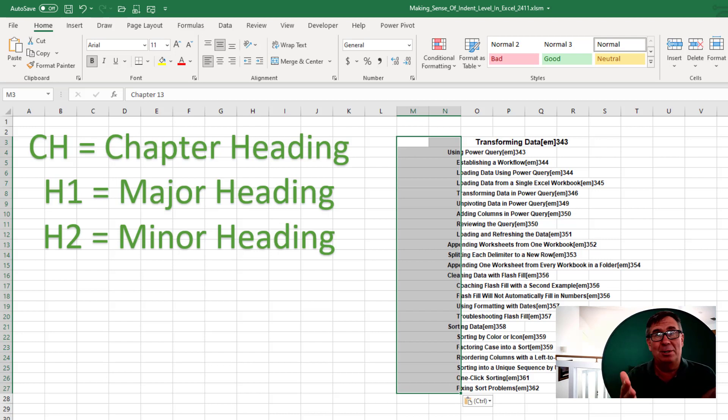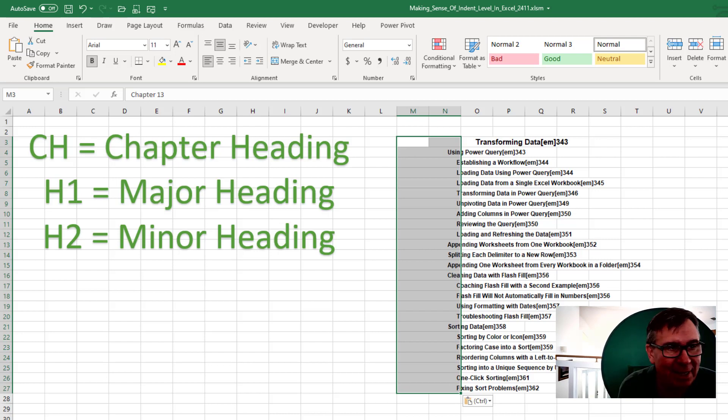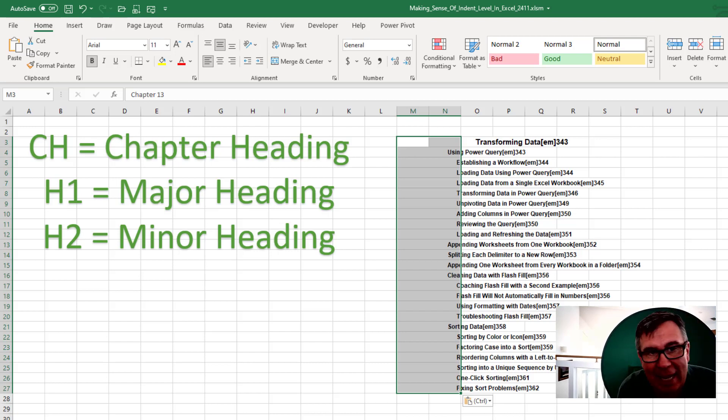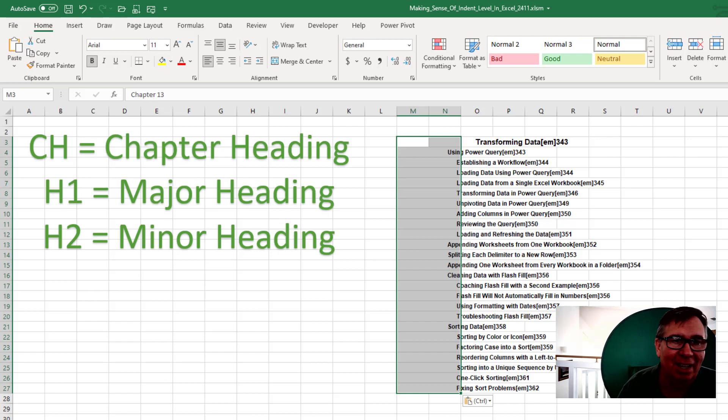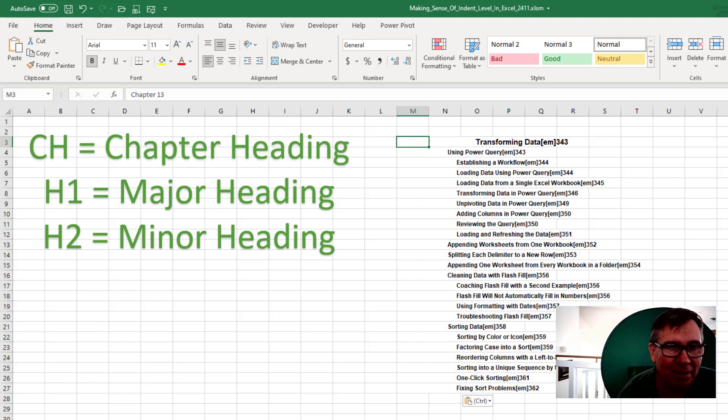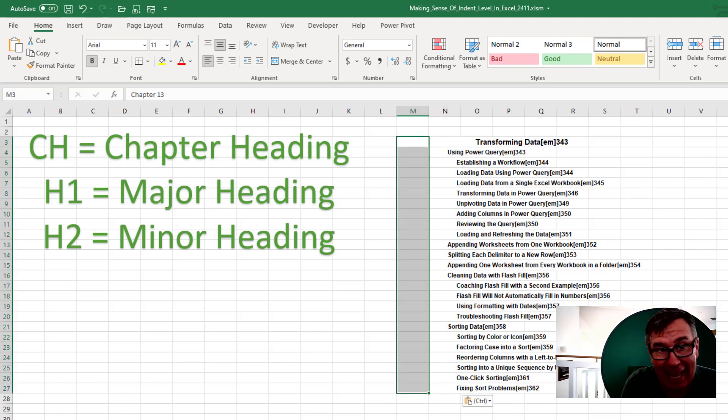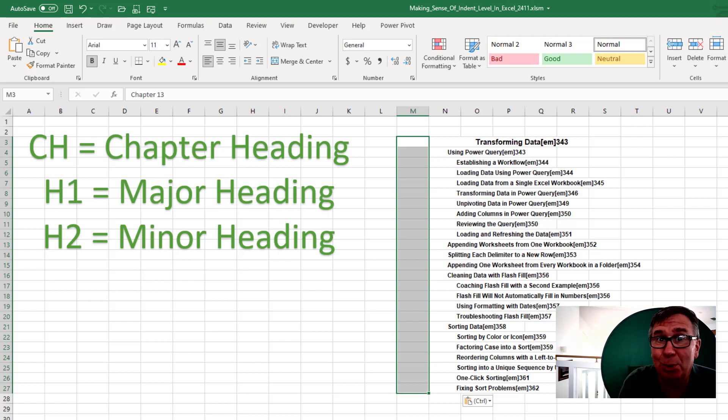Look, there's three different types of data here. CH is the chapter heading. H1 is major headings. H2 is minor headings. But the only way that I can tell that is by counting the indent on all of those columns. It's terrible. But here's a quick way to actually get the data so I can sort it or do something with it.